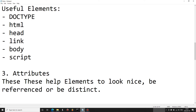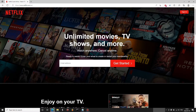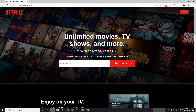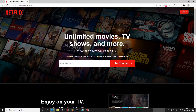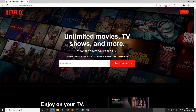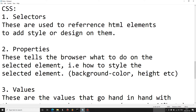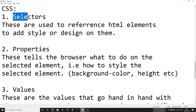We also have attributes, which help elements look nice, be referenced, or be distinct. For example, an input element has an attribute of 'type' with a value of 'text', so you can enter text. You can also have a type of 'radio', which allows the user to select only one option from multiple options. Now we're going to move on to CSS.